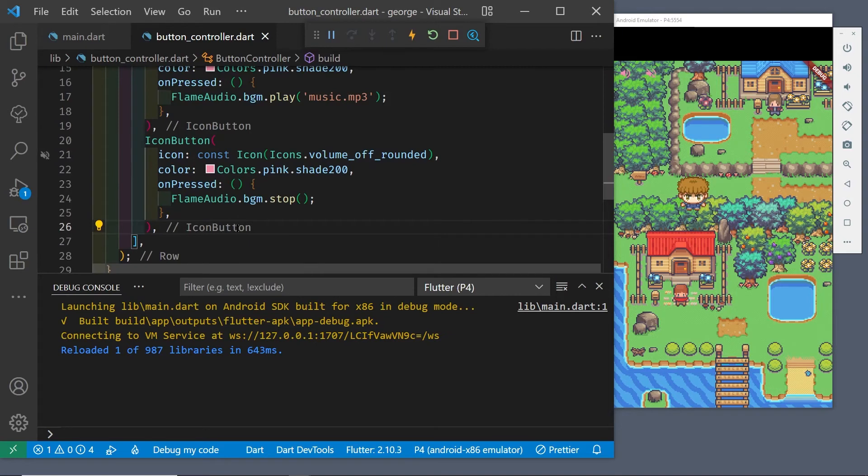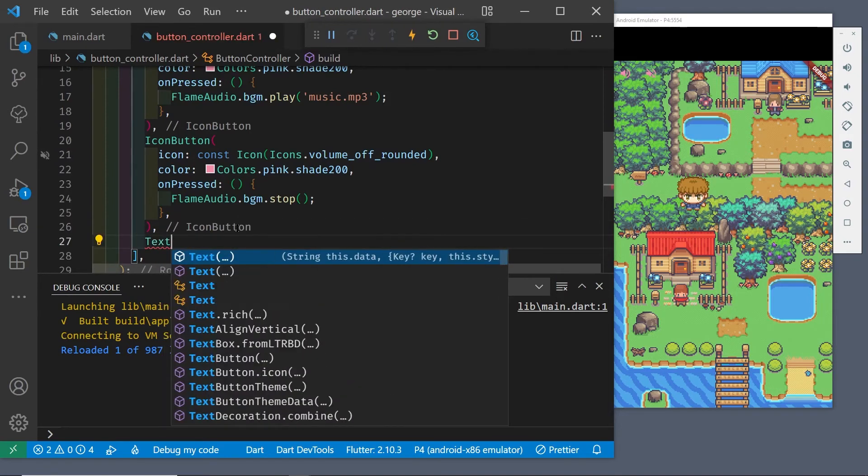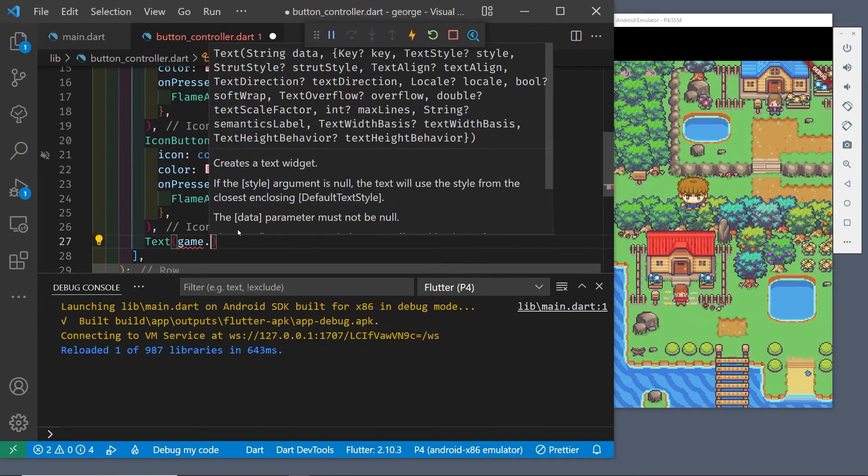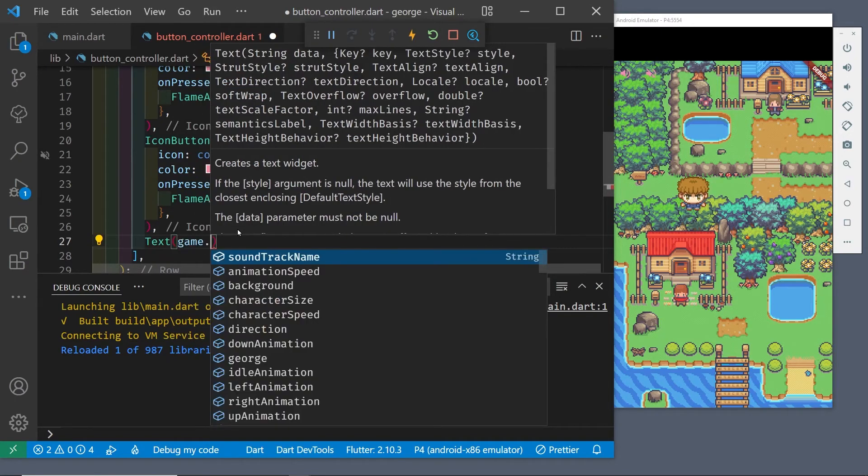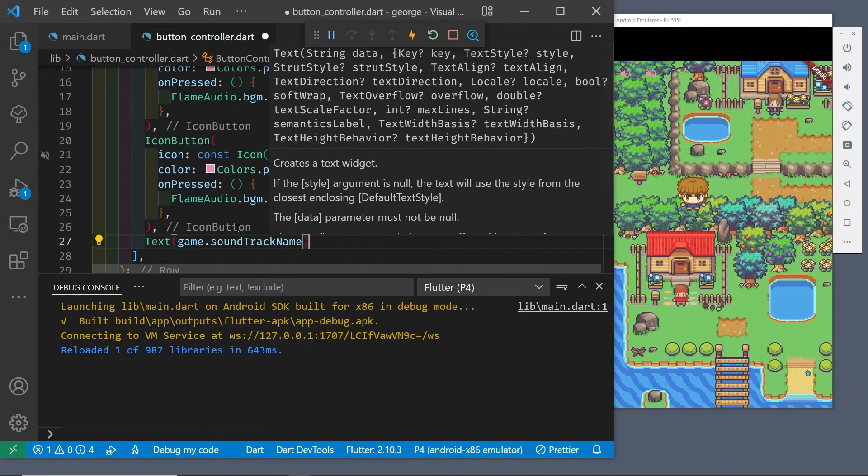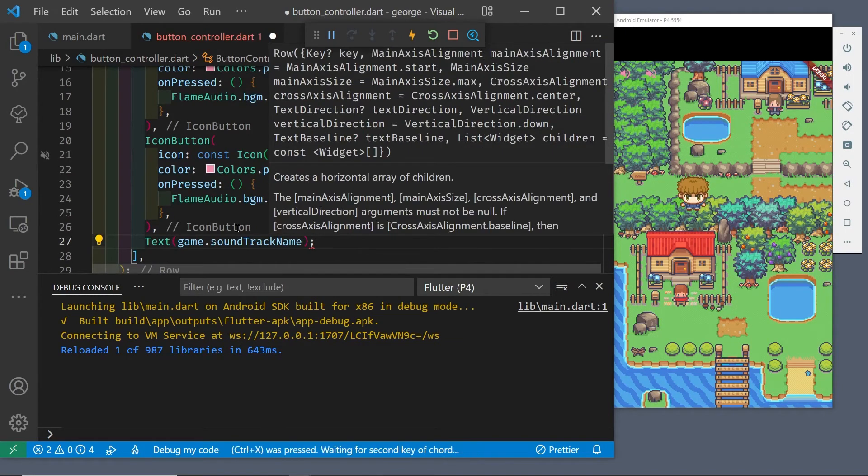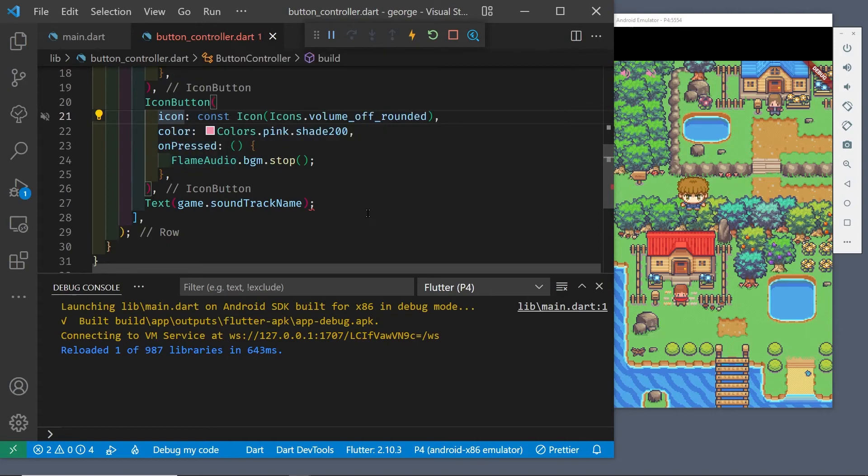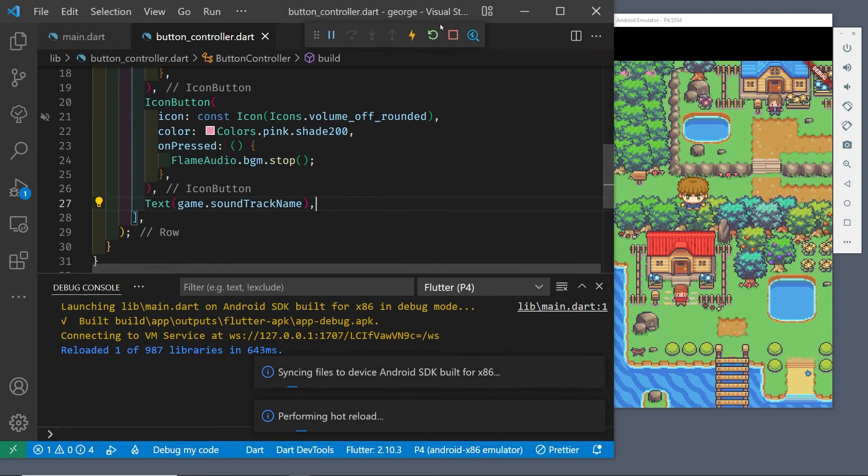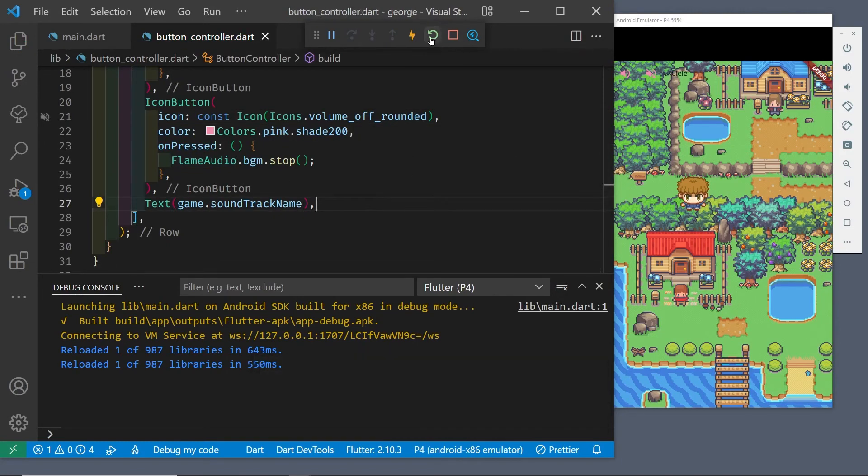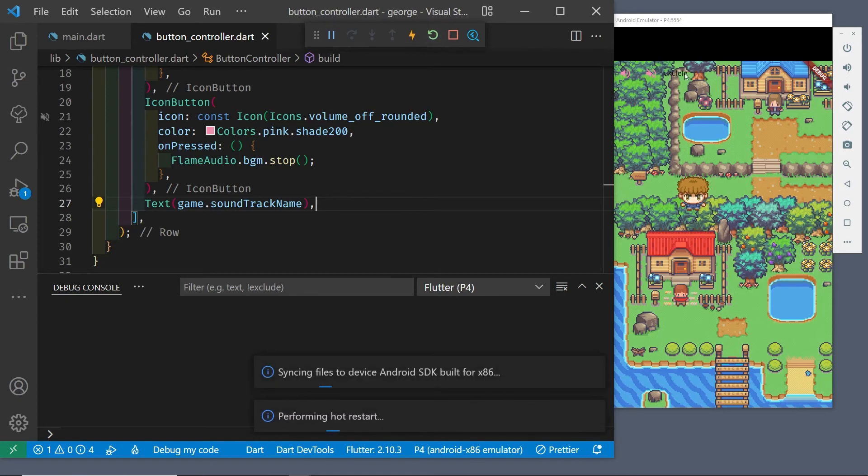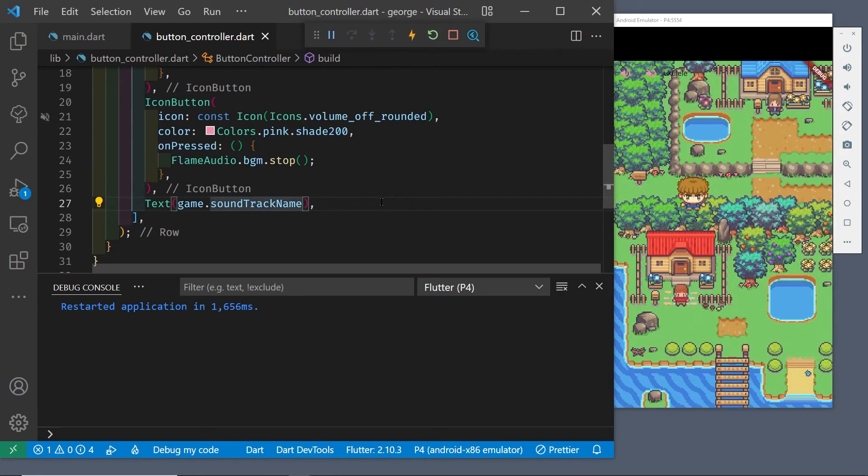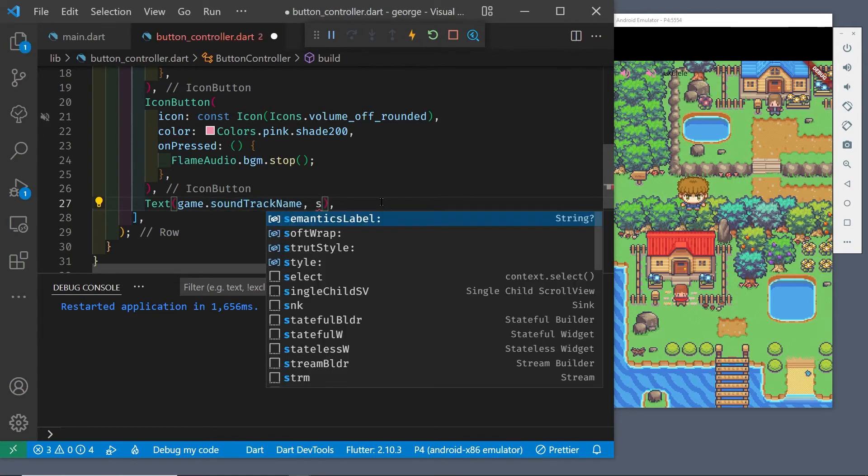We're going to access that string from flame game inside of the button controller because we have access to the entire game which was sent over to us or to this file. We're just going to print out the text on the screen to show how to access the variable. This soundtrack name is a variable that we created inside of flame game. It's just a string to hold the name of the soundtrack.